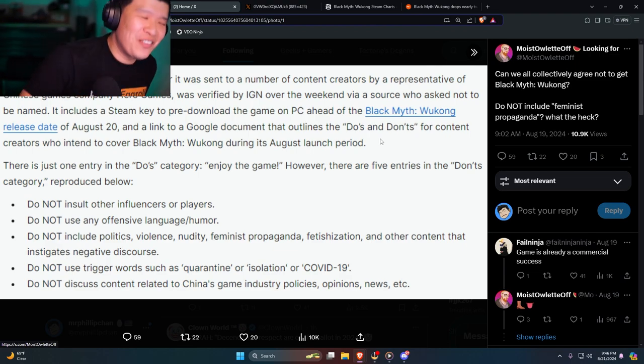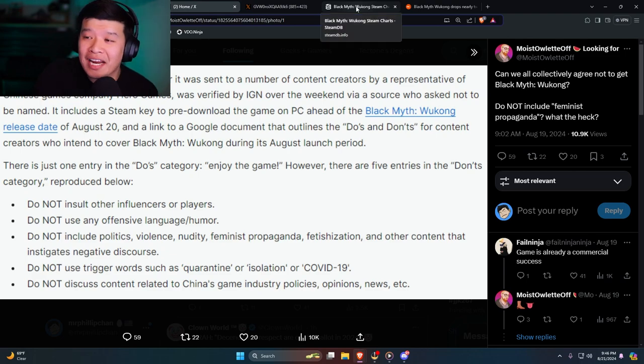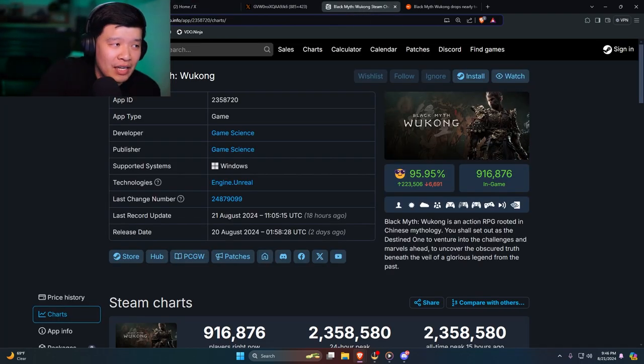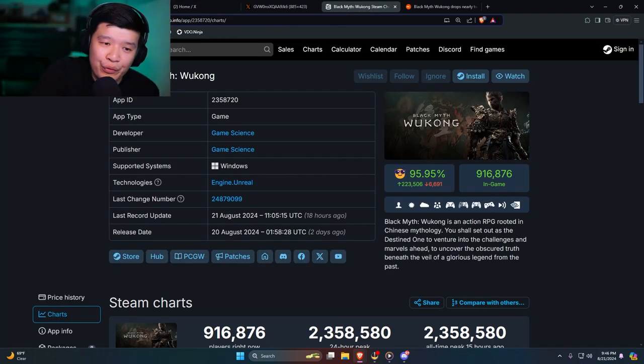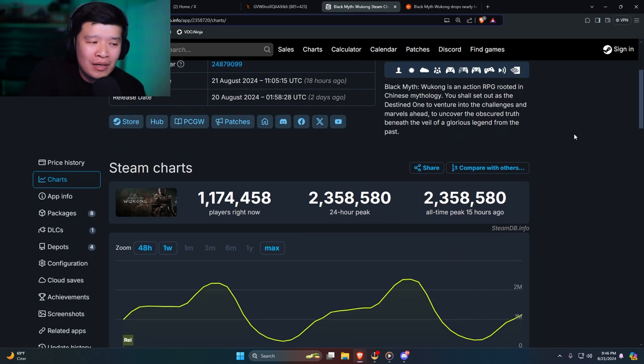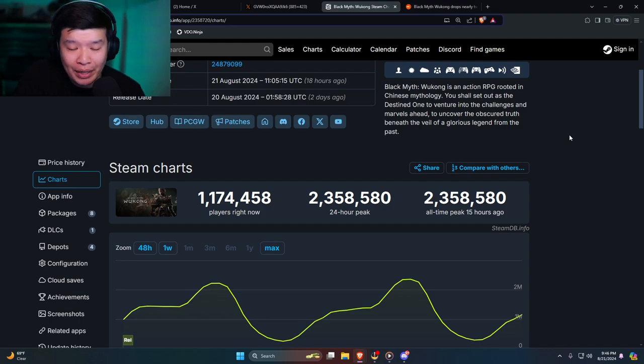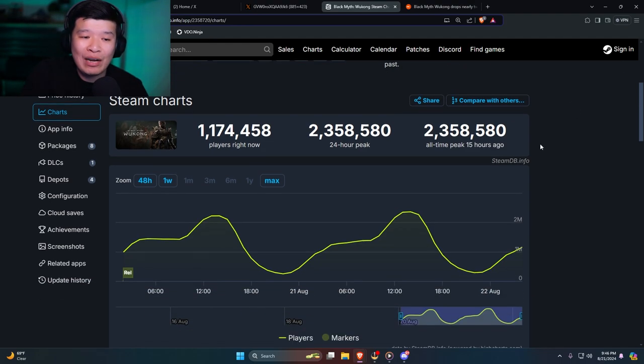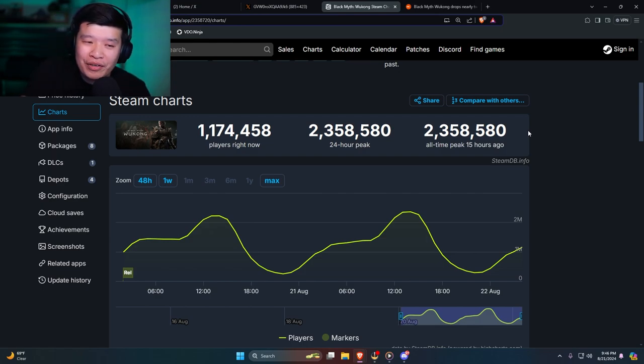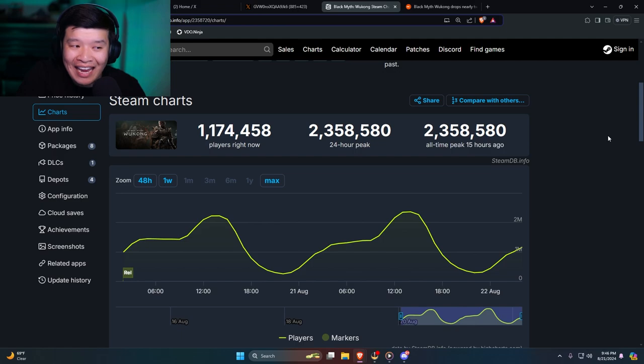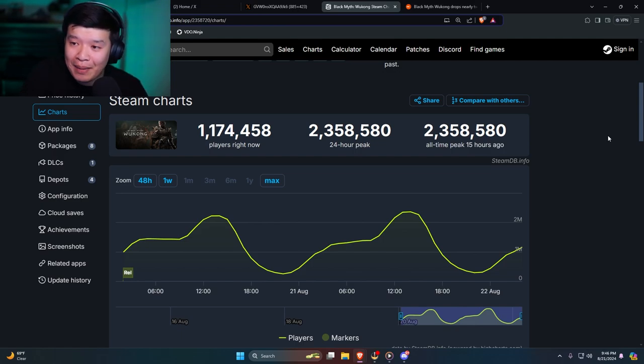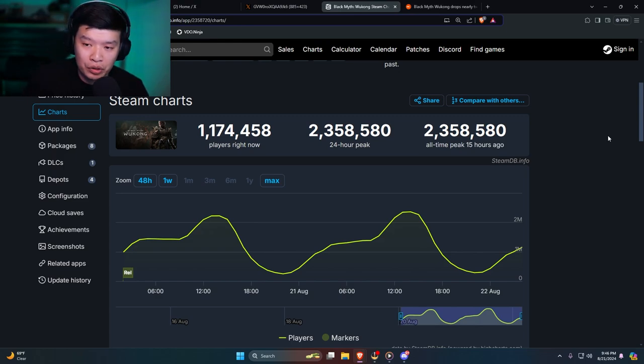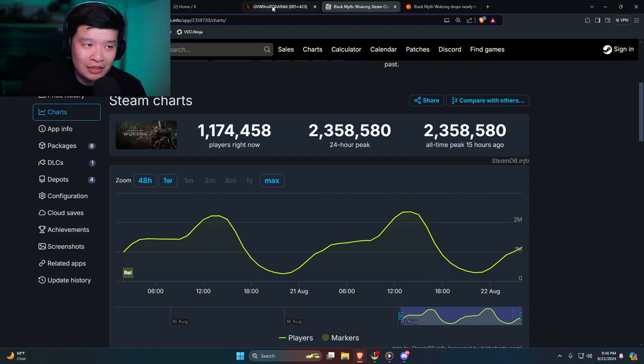Let's check out the Steam charts. Currently I haven't refreshed this, I'm going to refresh this right now. Currently we have 1.1 million players on Steam right now, not even on PS5. And in the past 15 hours we got almost 2.4 million people, so 2.35 million people playing the game. That is insane, man. This is the second highest played game of all time on Steam. First is PUBG. This is insane.